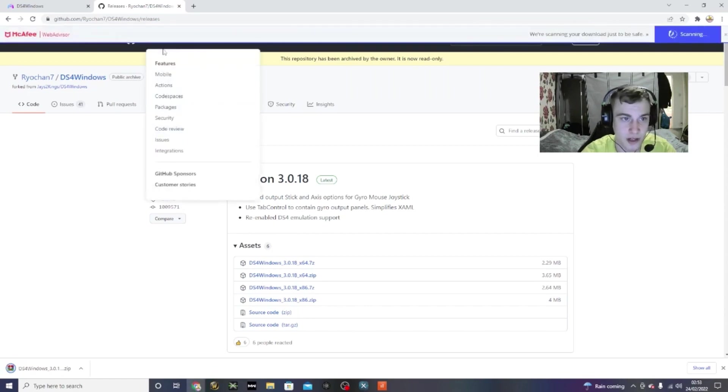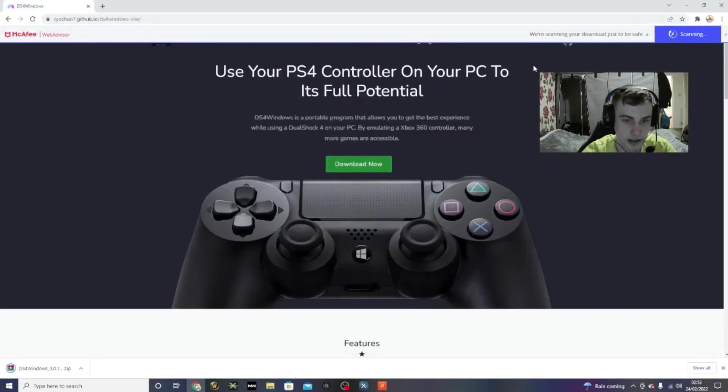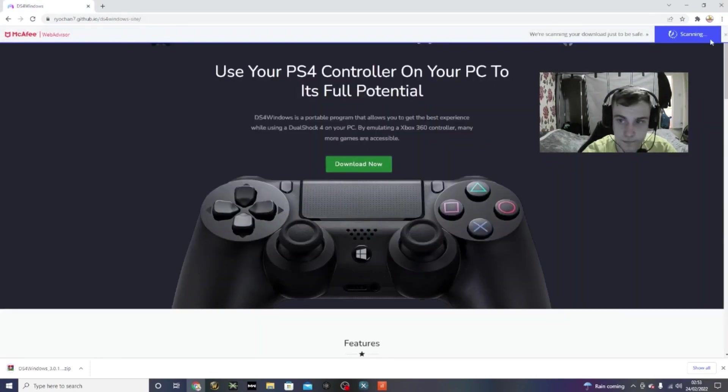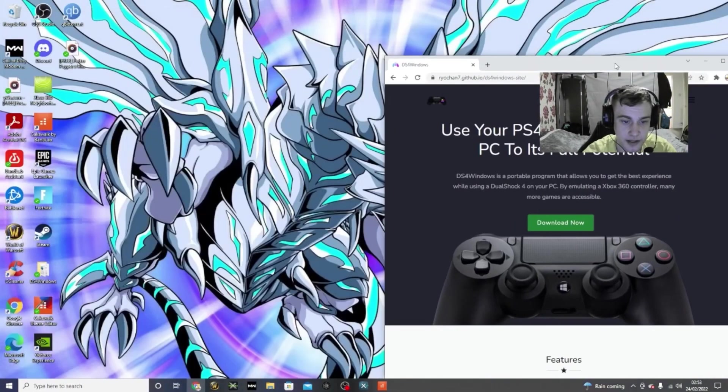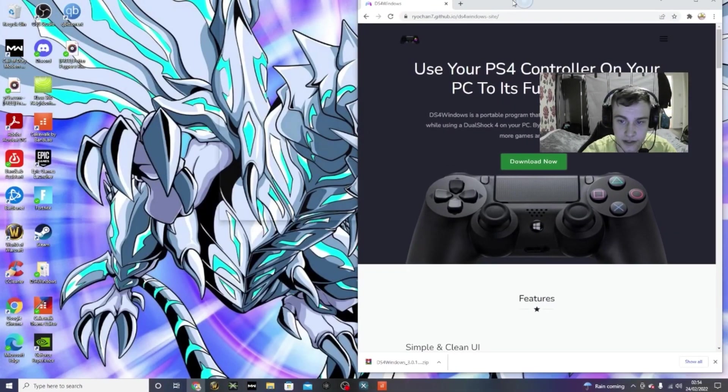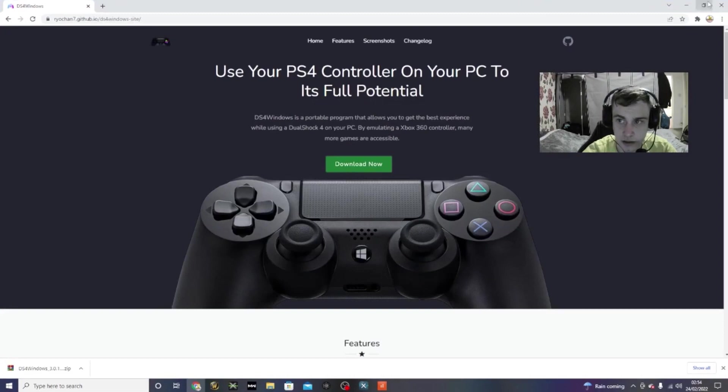Alright, now once that's downloaded, you can exit out of that. Basically, put that to there. You also need WinRAR, this as well.